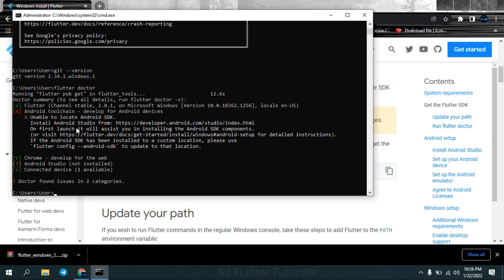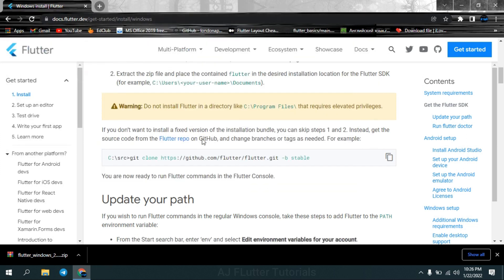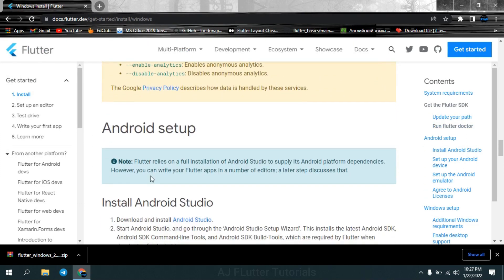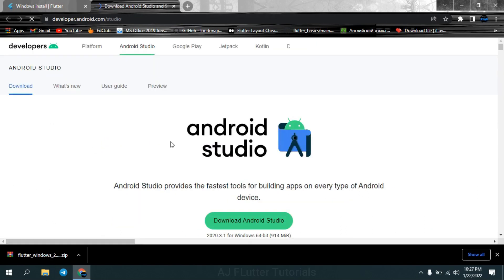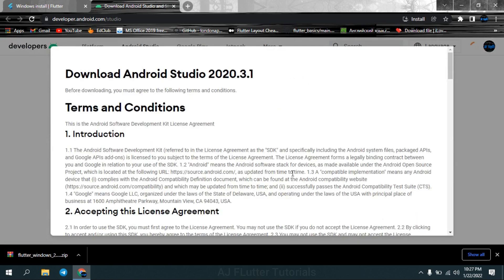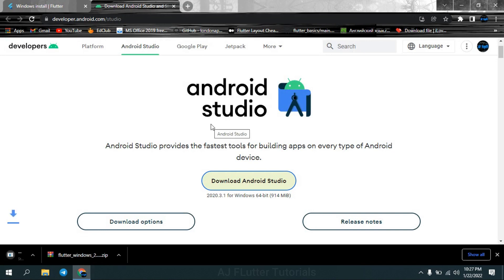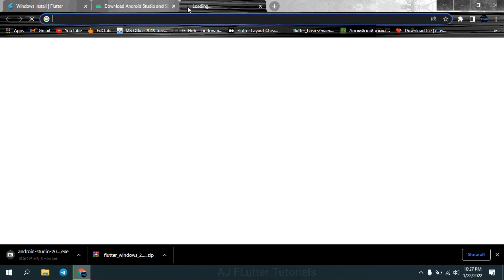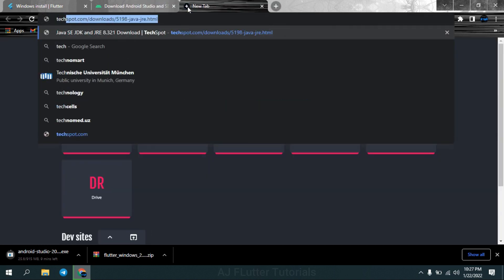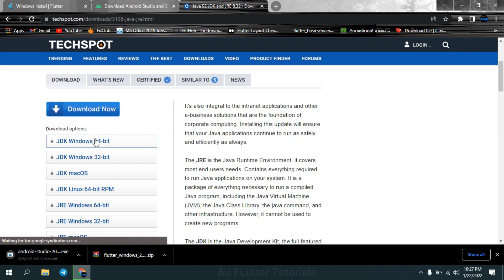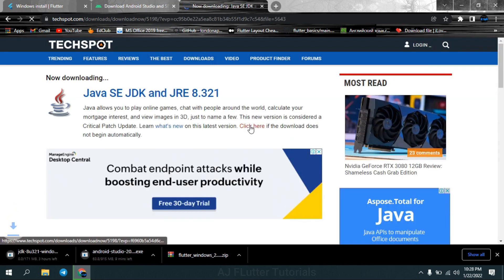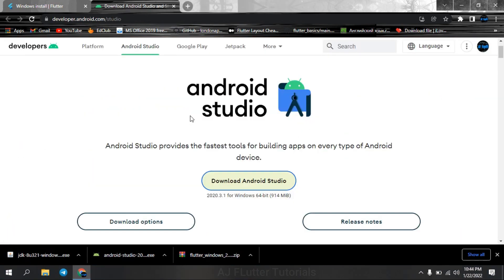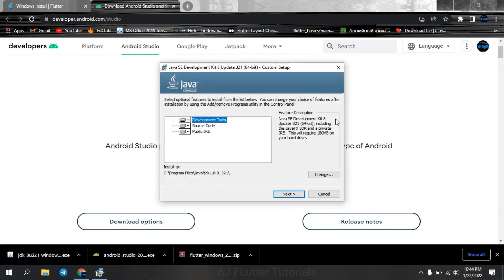So next step is installing Android Studio. Download Android Studio and JDK. While running Flutter projects, JDK 11 or JDK 16 has some bugs, so JDK 8 is the best version. Link to JDK 8 is in the description. Install JDK first.